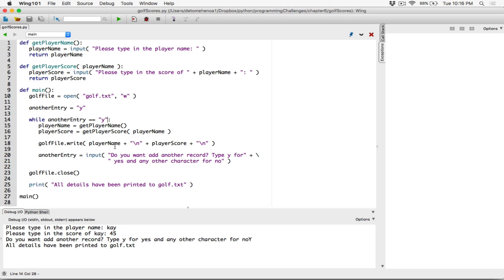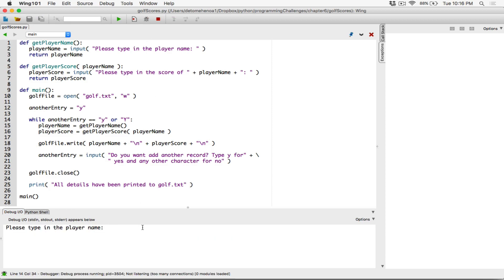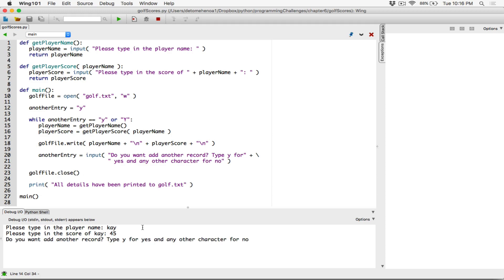Let's update the while condition so that when the user types lowercase y, uppercase Y still works. While another_entry is equal to lowercase y or another_entry is equal to uppercase Y. I thought this looked off as just 'y or Y' — and when we test it with K, 45, uppercase Y, it's working. This is correct — this is the right way to write it.